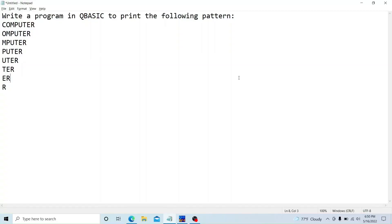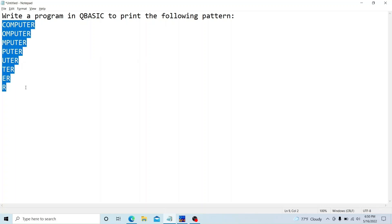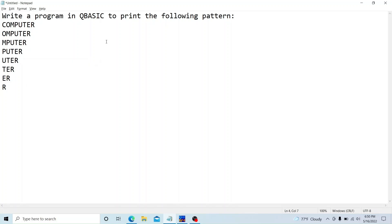Welcome back to Make Easy. In this tutorial we'll discuss how to print a string pattern in QBasic. Today I'm not going to show you the dry run of the program, but I will give you the logic and the way to solve the string pattern program. Let's begin.